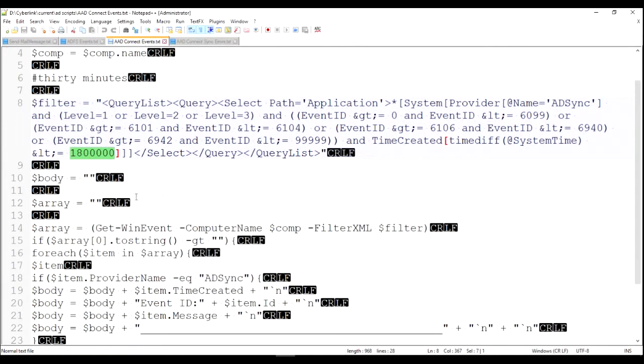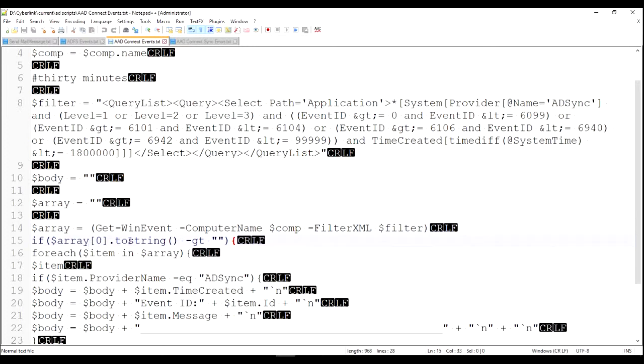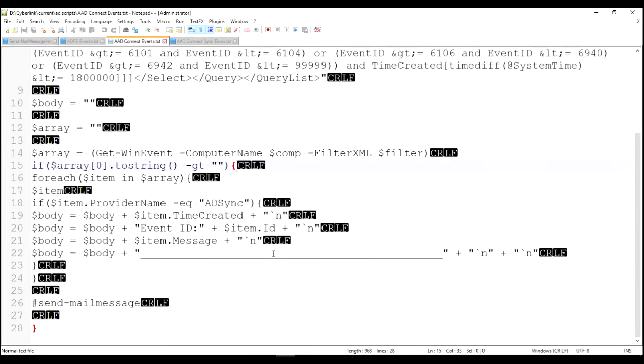And same thing here. We go ahead and get those events. We check and see if we got any events. If there aren't any, we're not going to send an email. But if there is, then we're going to build up this body of this email message and send that email.